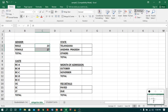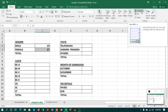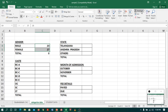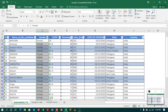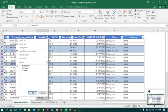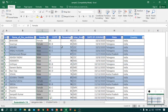To check whether the total is matching or not, you can use AutoSum. Now coming back to Sheet 1, I will clear the filter and go to the Caste column.